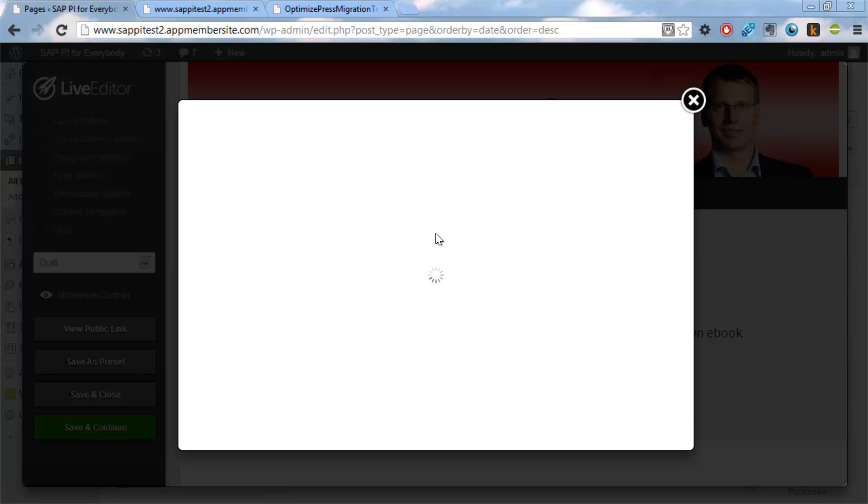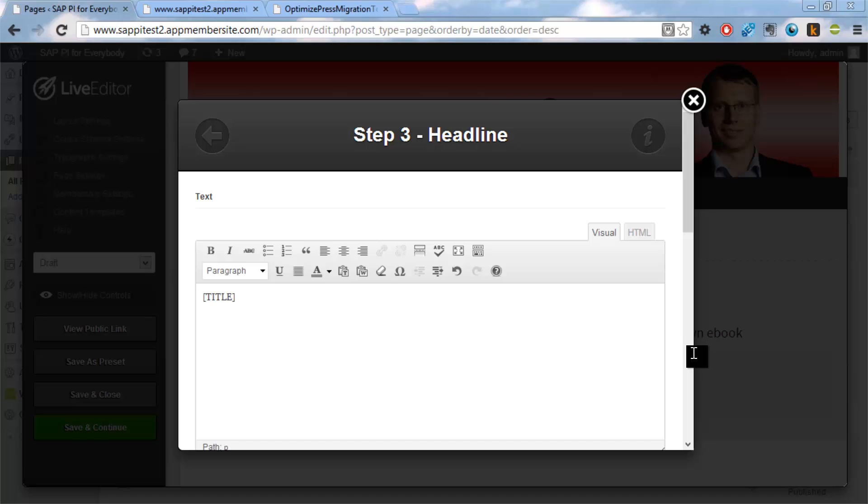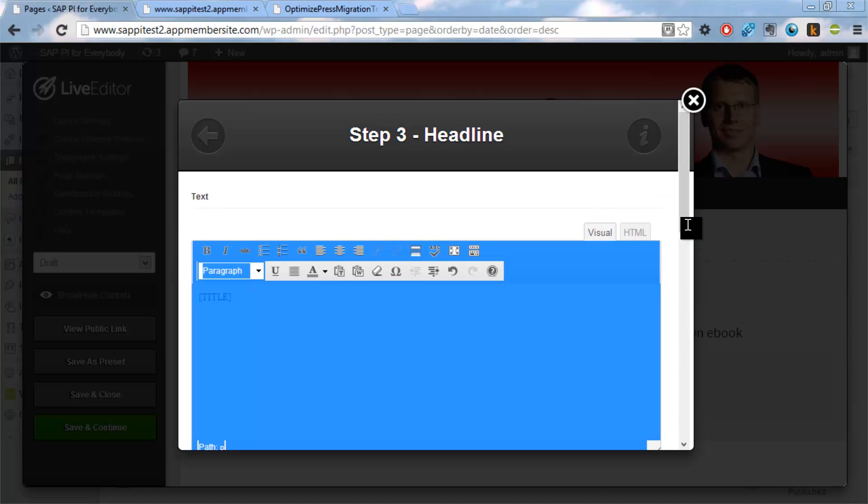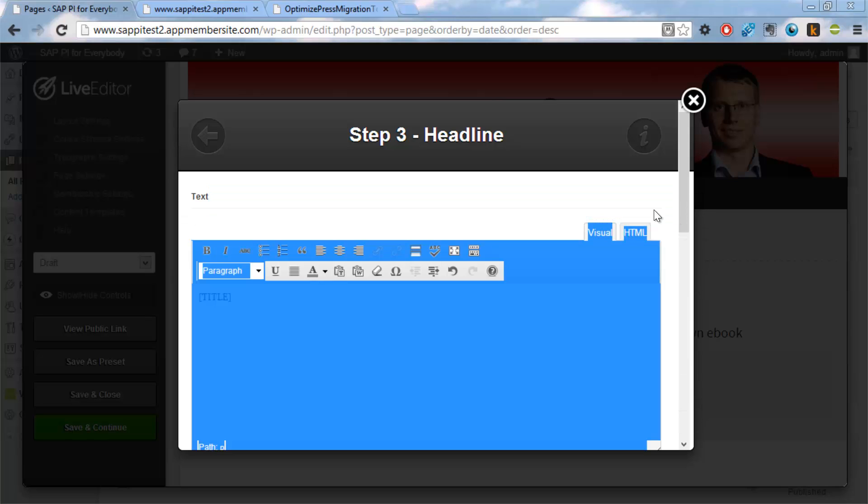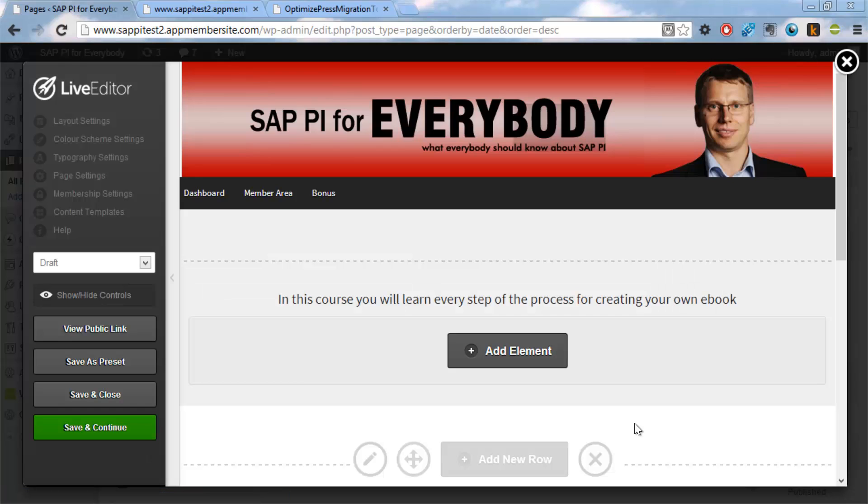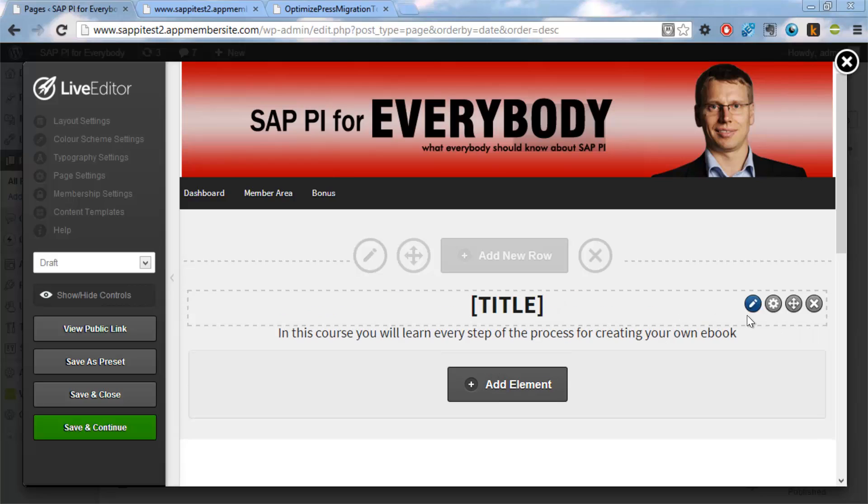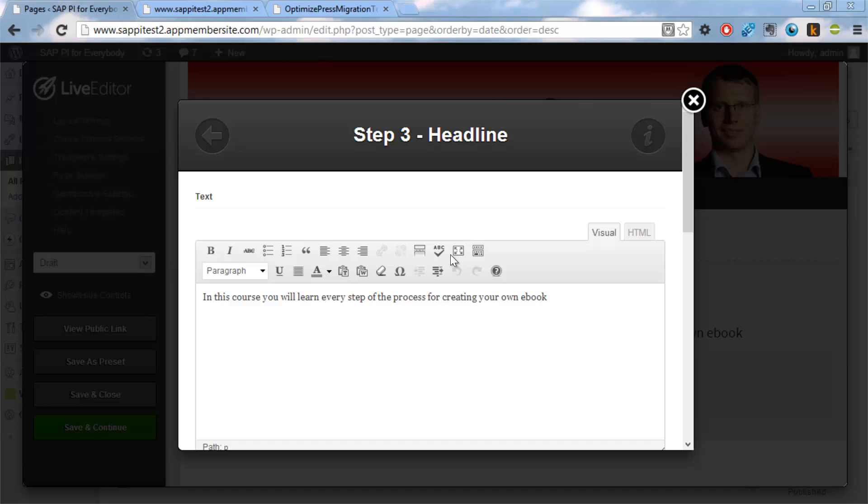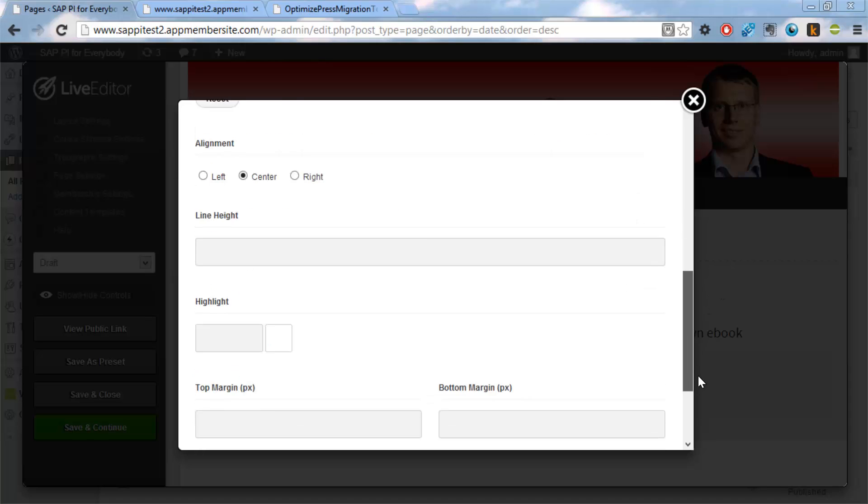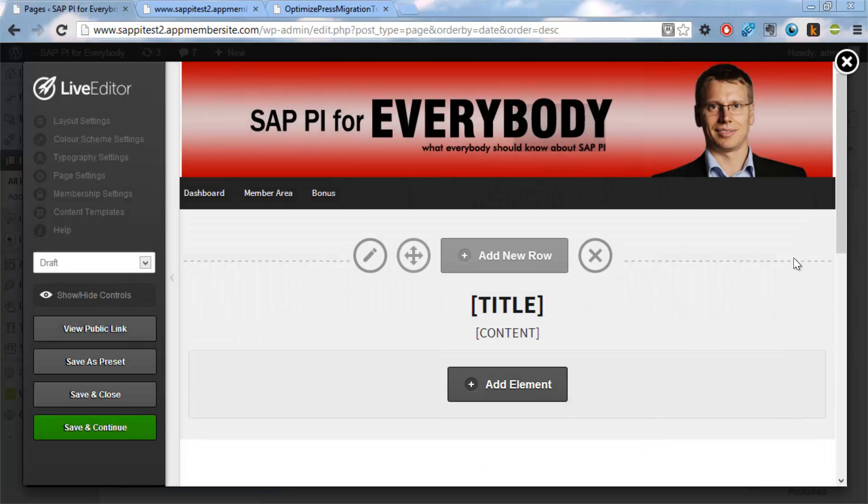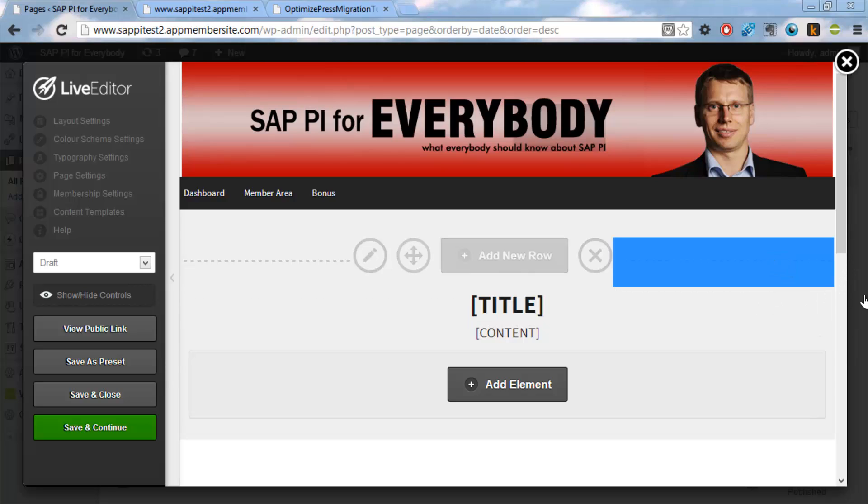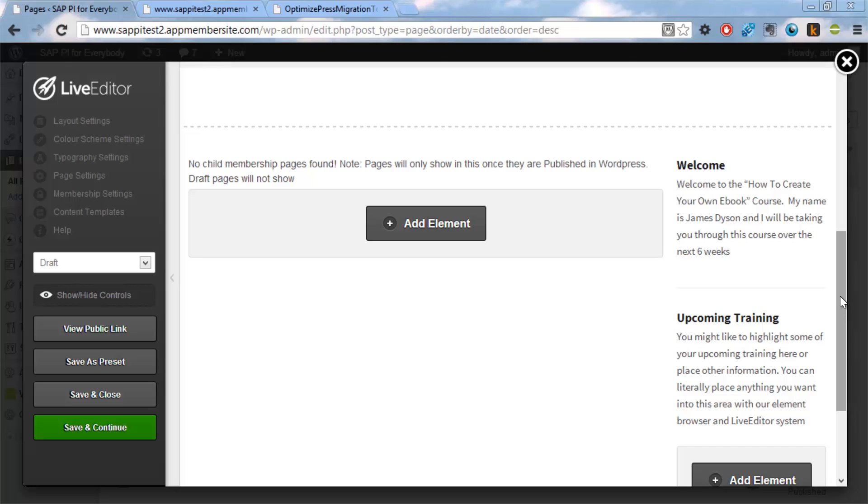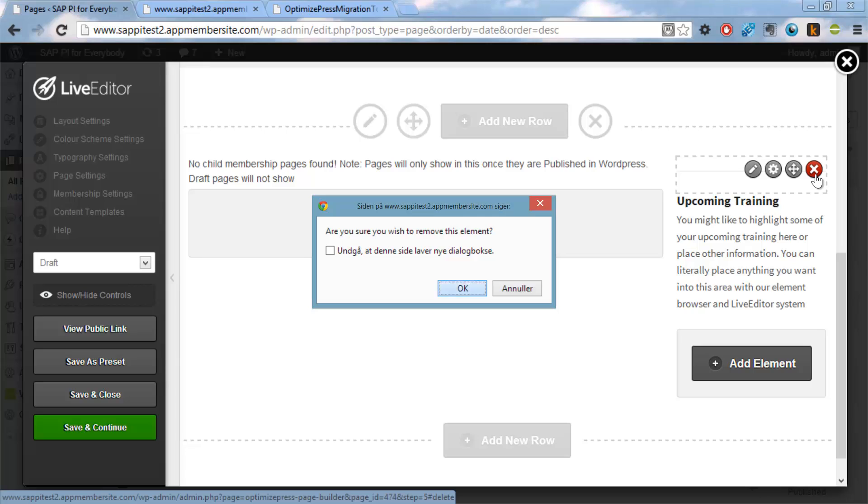And this is where the app member site and the tool with optimized press migration is nice. Because here you'll just enter a shortcode called title. And then insert that one. And next is the content here. We insert the content here. And then in the place we put in content, it will copy all the content. And then below here we have a lot of welcome things. We don't want these.